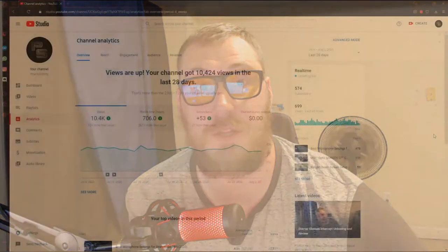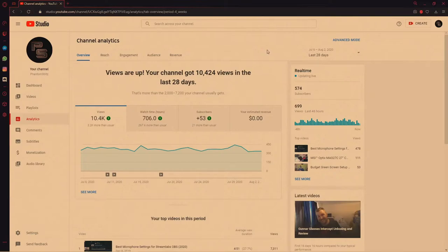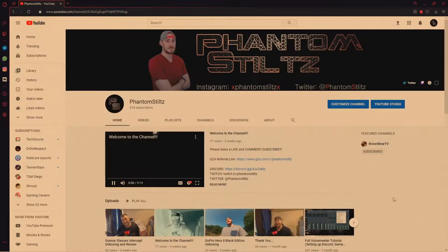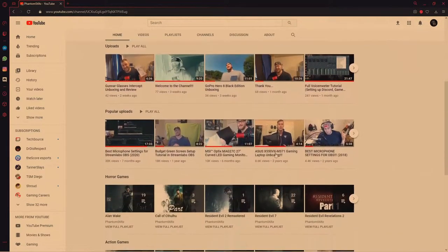Without further ado, let's get right into this tip video. The first tip I'm going to show you — we're going to do a little display capture here on my desktop. The first tip I have for you guys is actually built right into YouTube itself, and a lot of people don't utilize this enough: it is your analytics page. To get there, you go to your YouTube channel home page.